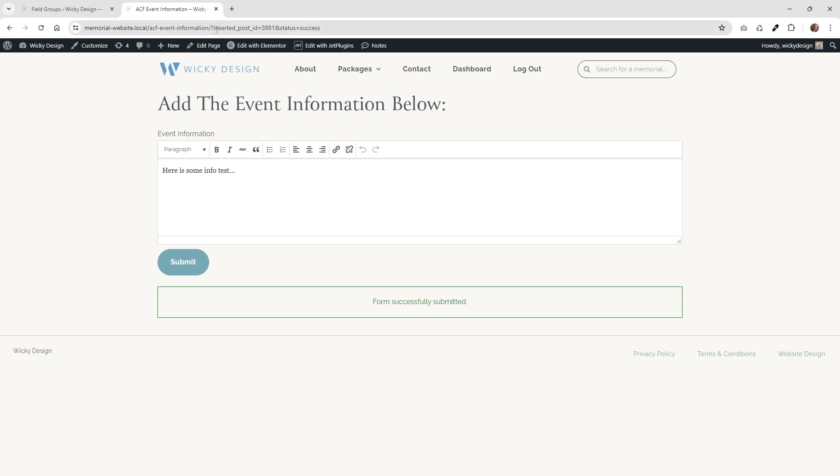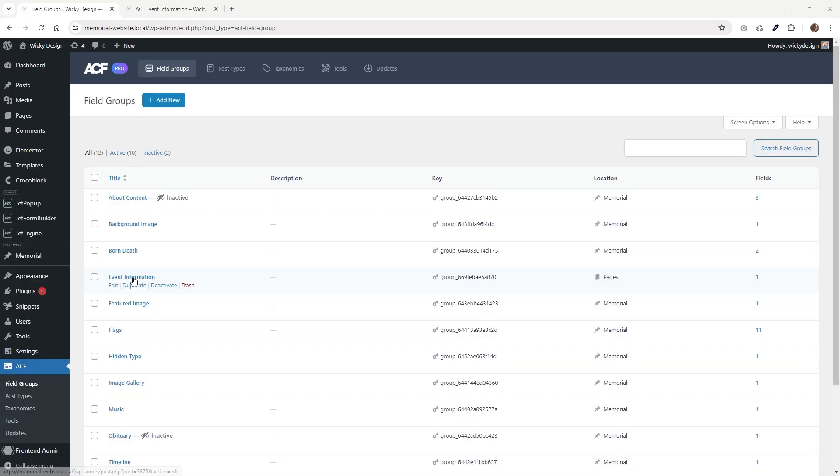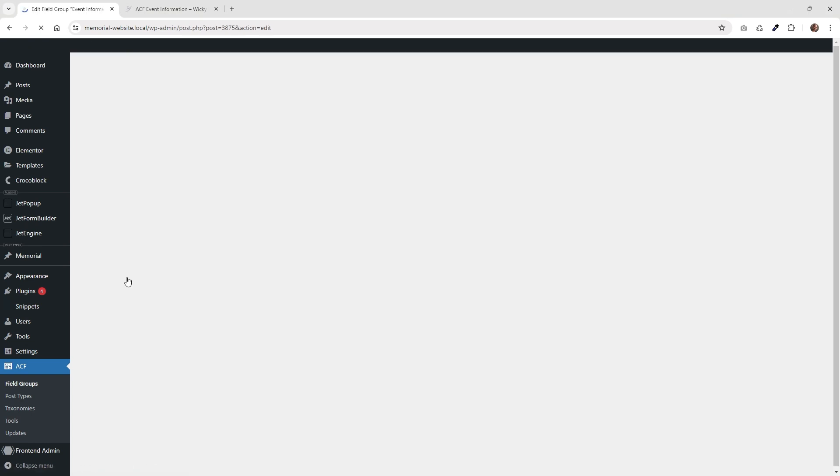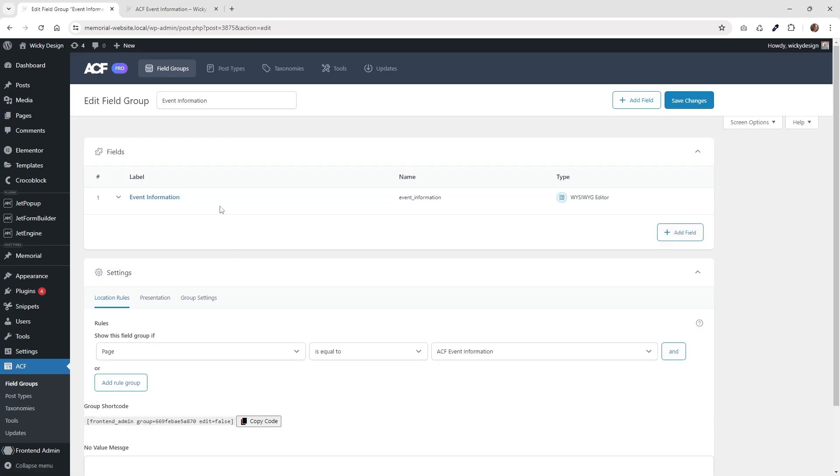So let me jump into the back end and show you how everything is set up. Now I'm going to jump over into ACF and show you how I have that form set up. So if I jump over into my field groups, I have this one here called event information.